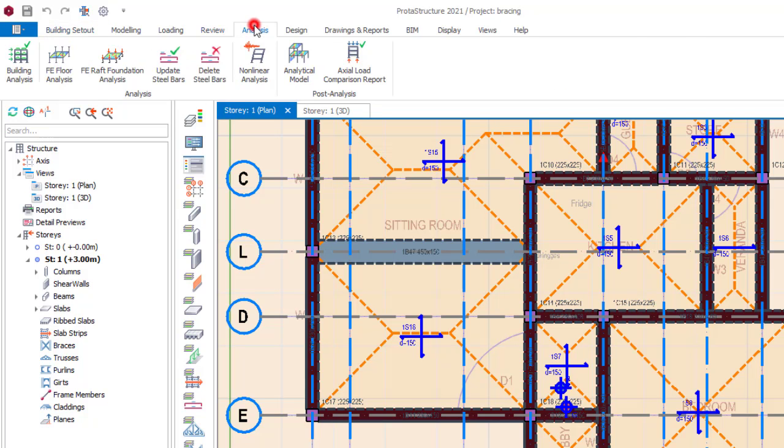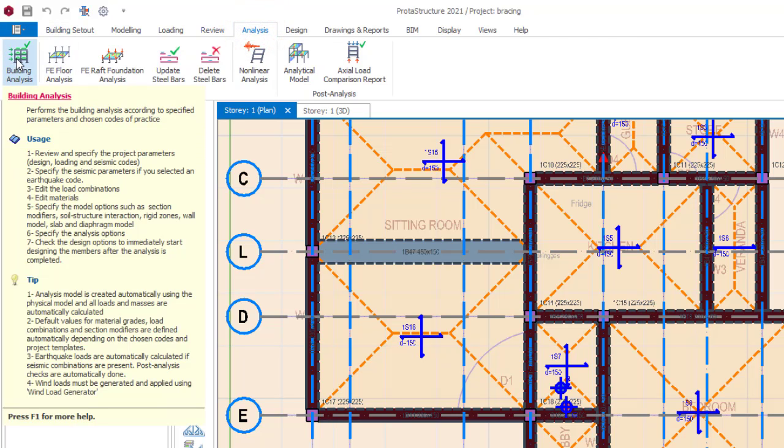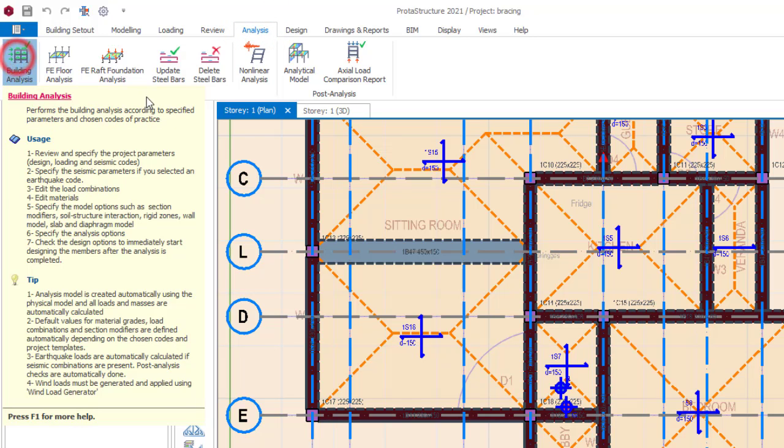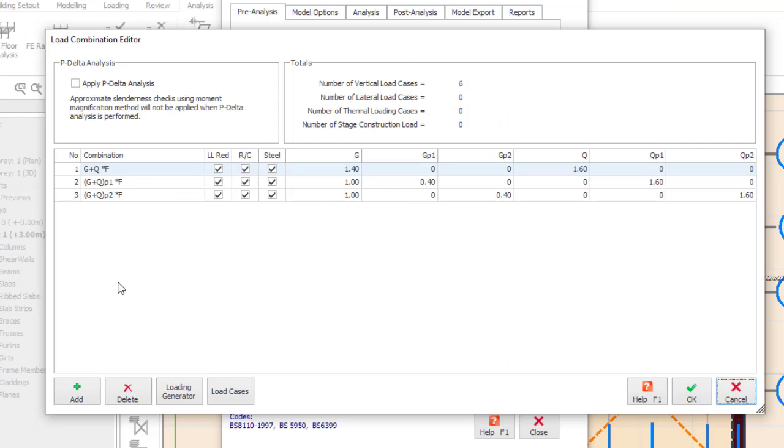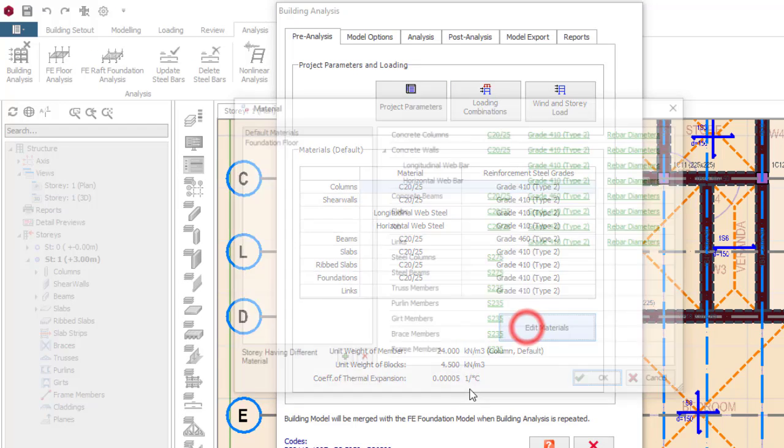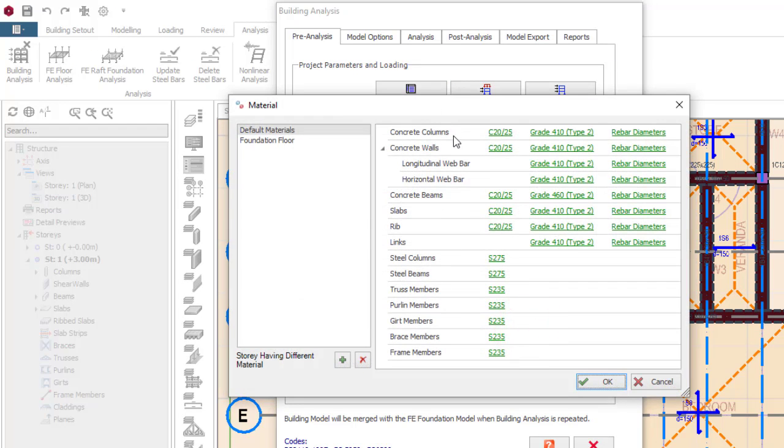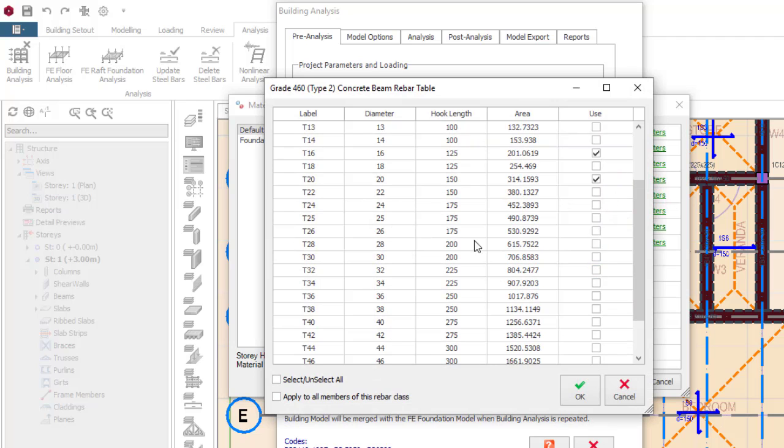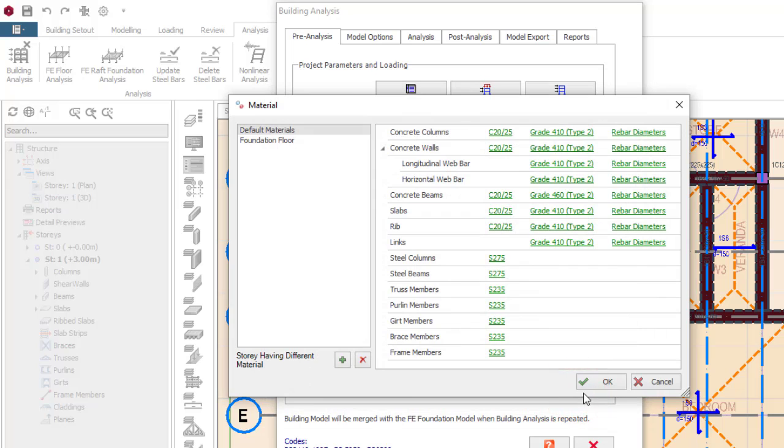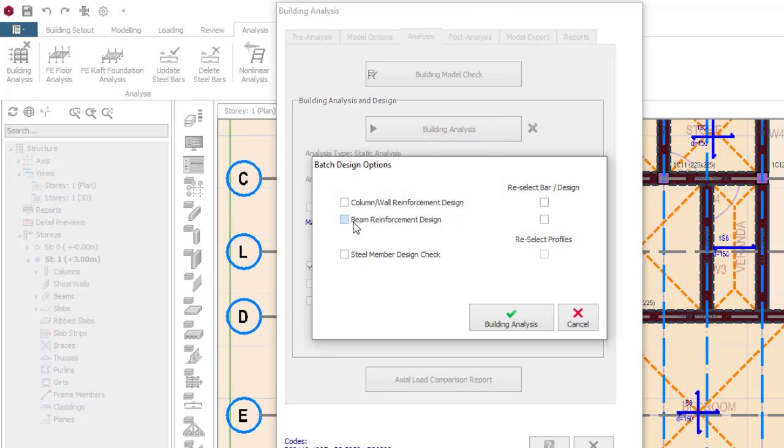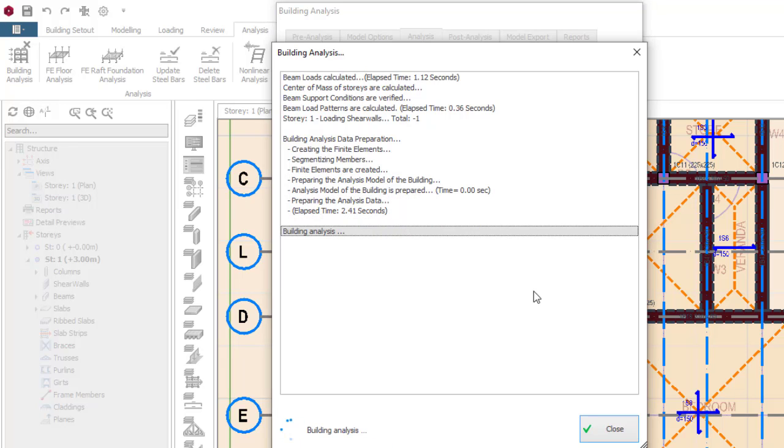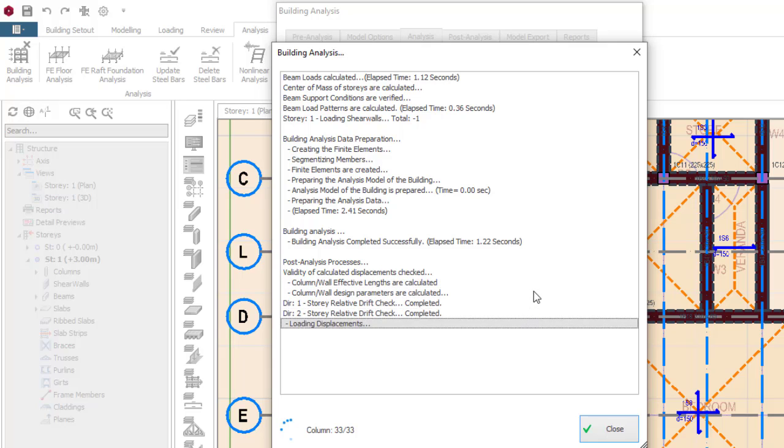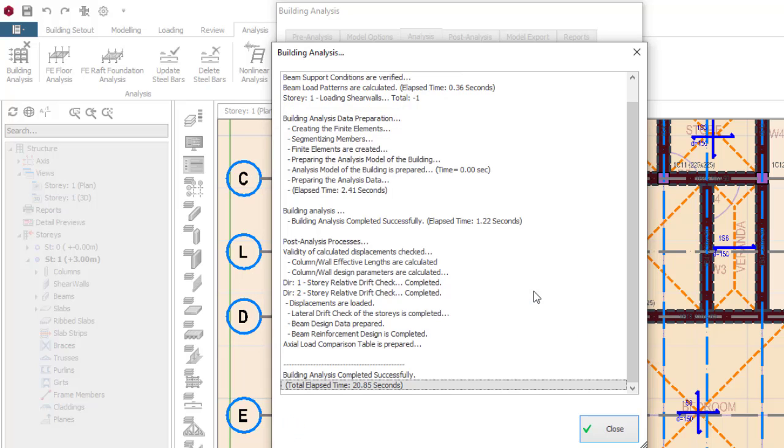And then you can go to analysis. The analysis has been run before but I can just run it one more time. Go to analysis and then loading combinations. Obviously that should be done before you can make any analysis. So click on yes and then edit material. I am more interested in the concrete beam so I will ignore other things. Rebar diameter, I will pick 16, I will pick 20, and then I can also pick 25. So click on okay and then okay. Now I can go to analysis. I do not want to display analytical method, so you go to build analysis, beam reinforcement, reselect bar, building analysis. Okay, the analysis has been completed so I will click on close.